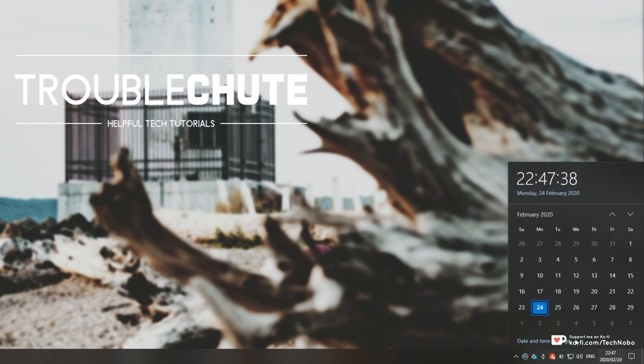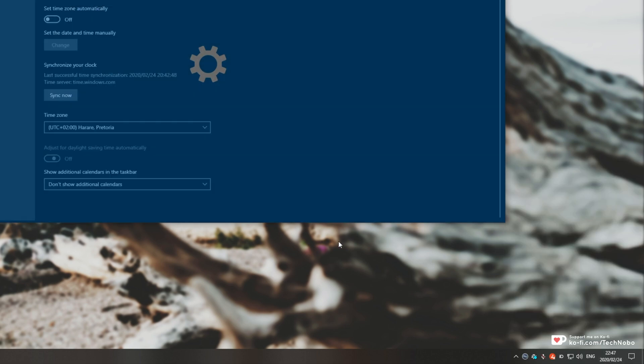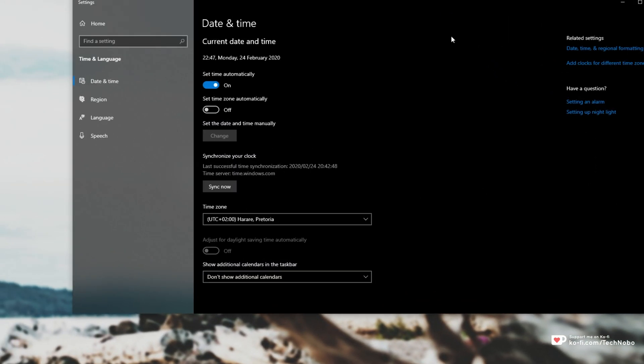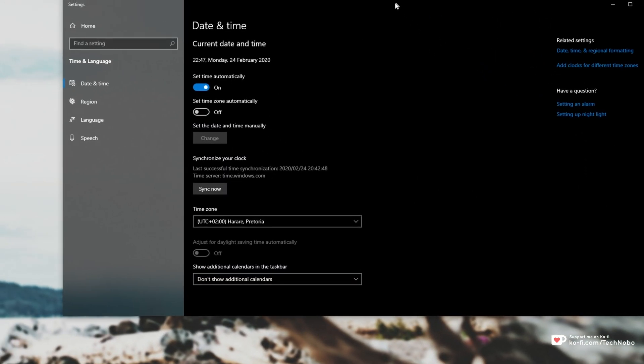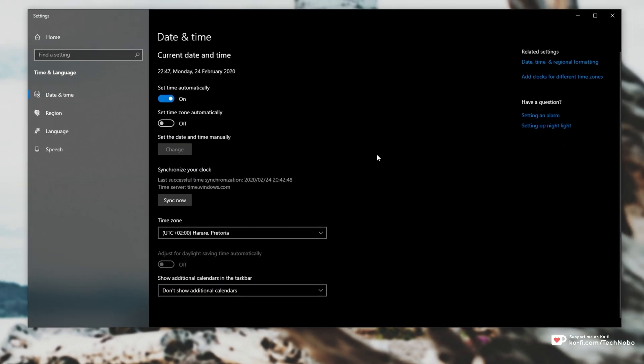By clicking on it and going to date and time settings, we get to this screen and there's no immediate way of changing our settings, no matter where you click.